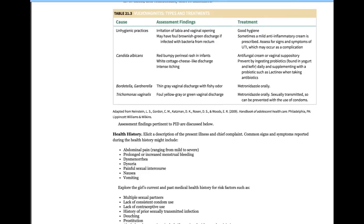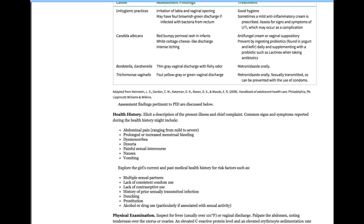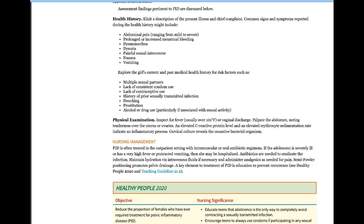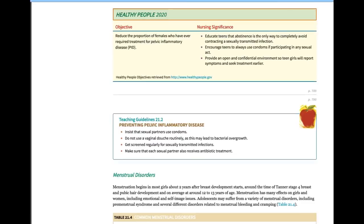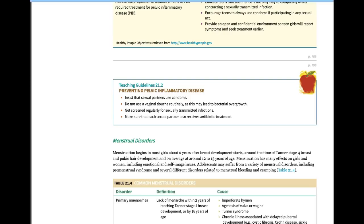Vulvovaginitis is treated with antifungal creams or oral Flagyl if fungal. For PID assessment, get a thorough health history including sexual activity and STI history. Educate on condom use for PID prevention. Menstrual disorders are listed in the chapter but are not a major focus at this point.